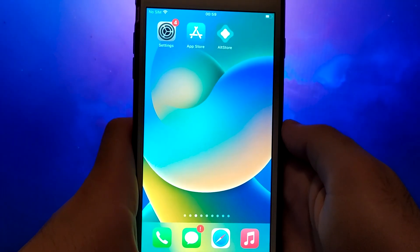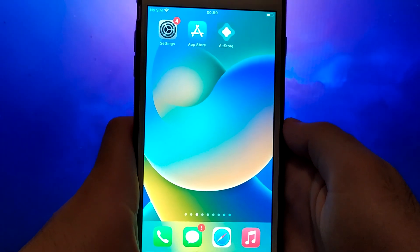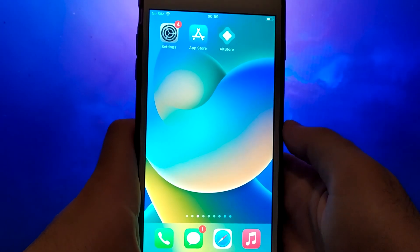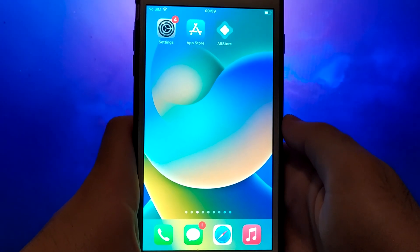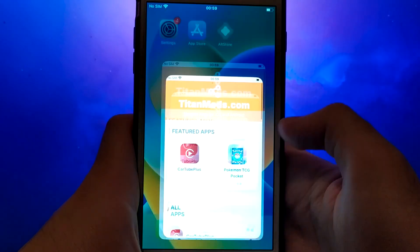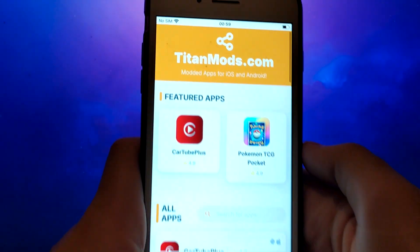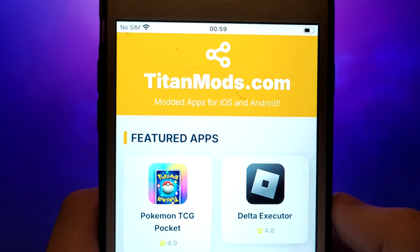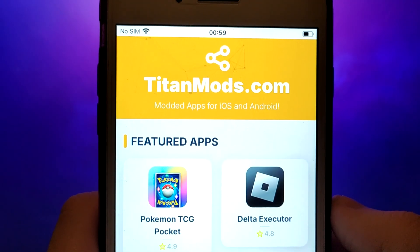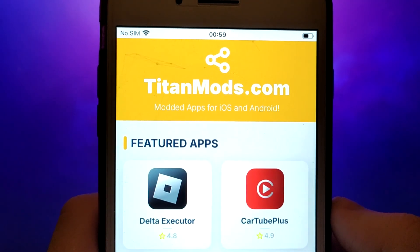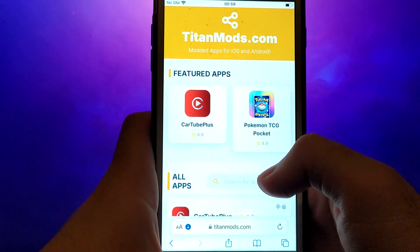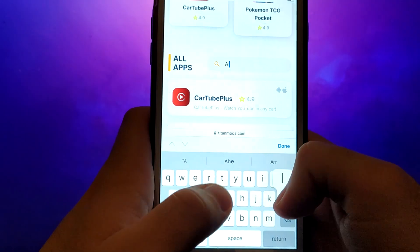Let's get started. Once you have completed the initial checks, we can proceed. Open your browser and navigate to TitanMods.com, a trusted site that hosts various modded applications. Search for AltStore and select it from the results.